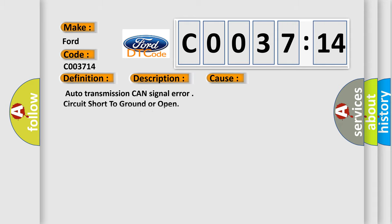This diagnostic error occurs most often in these cases: Auto-transmission CAN signal error circuit short to ground or open. Even this subtype is used for failures, where the condition detected by the control module is the same for either indicated failure mode.